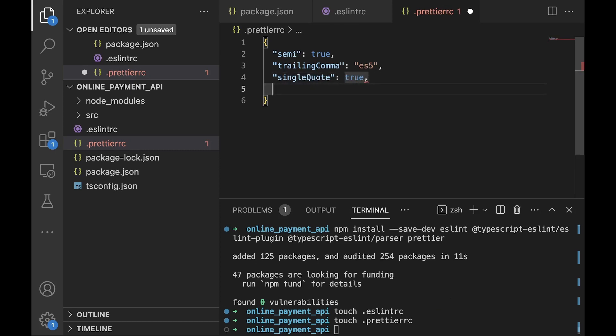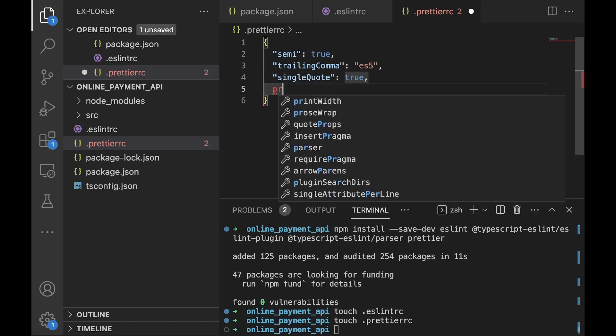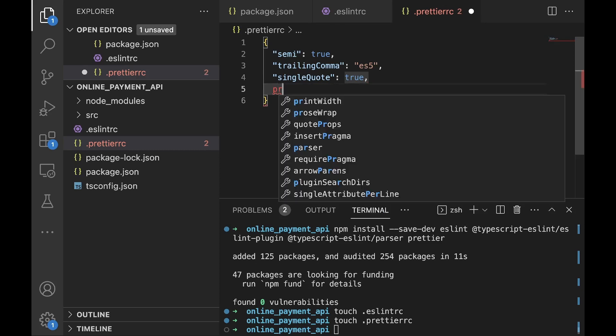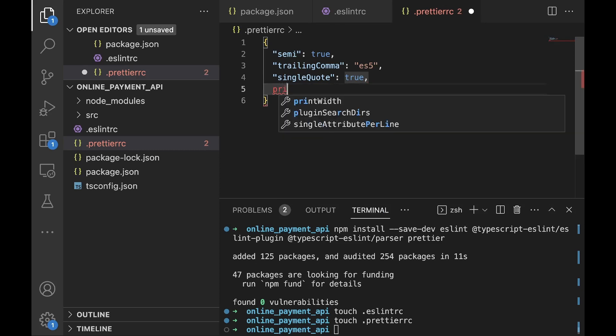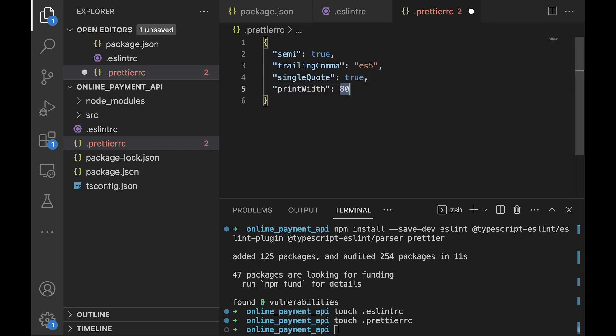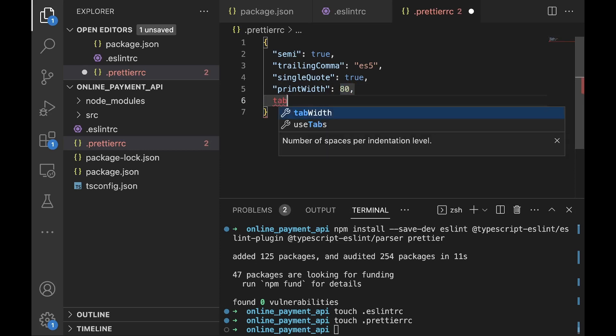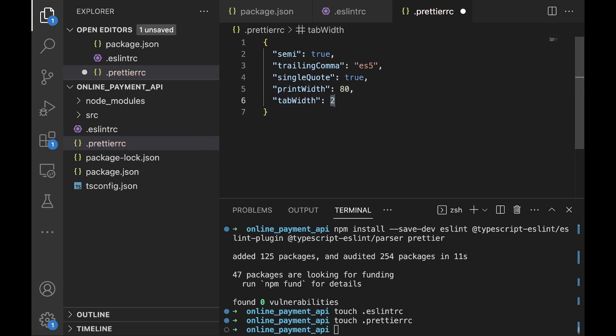Then we need a print width, so add the print width option. We'll set it to 80. This specifies the line length that the printer will wrap on. Finally we'll add one other one which is the tab width, we'll set it to 2. This is the number of spaces per indentation level. With this we'll have our Prettier setup and our ESLint setup.